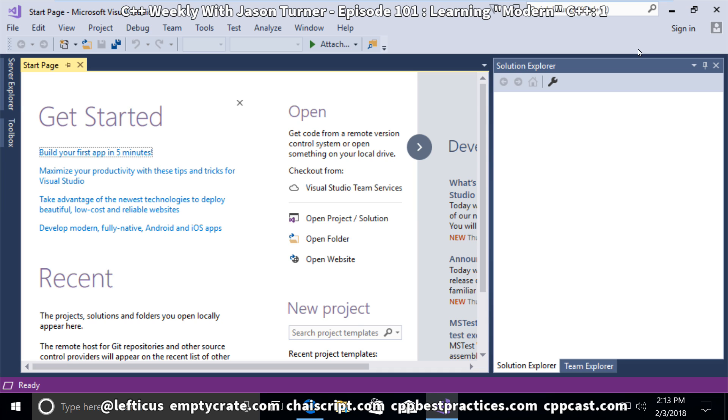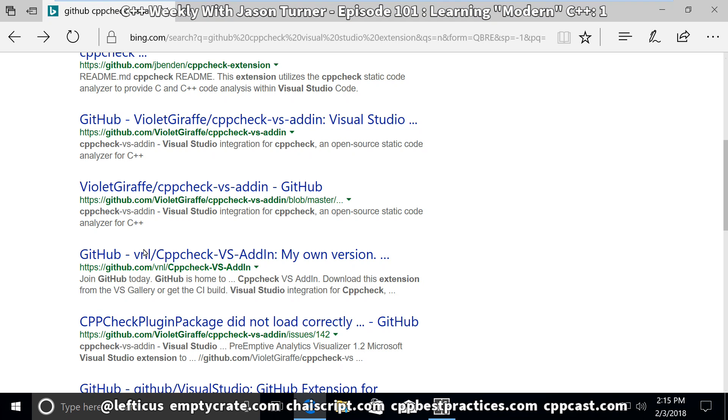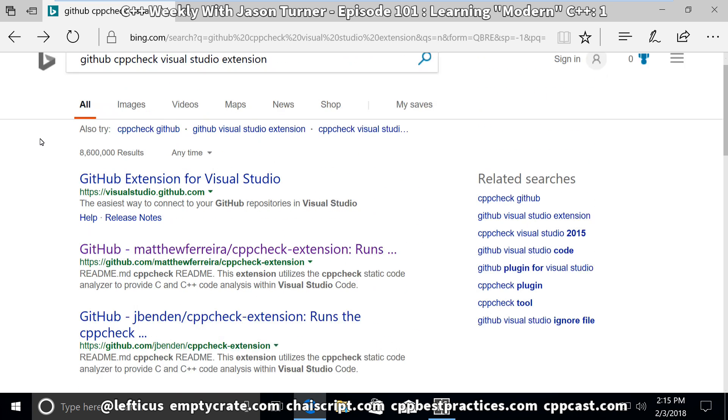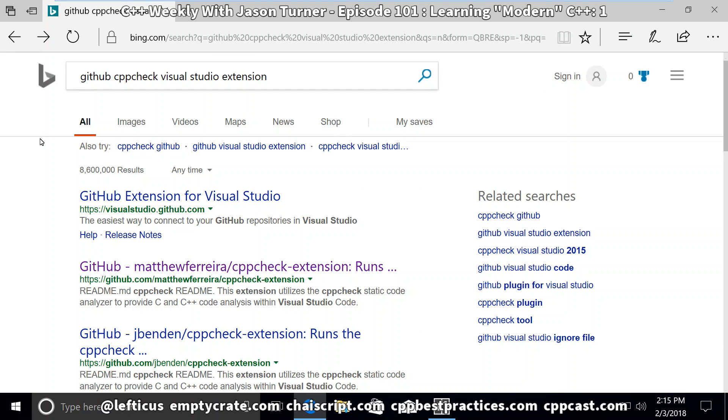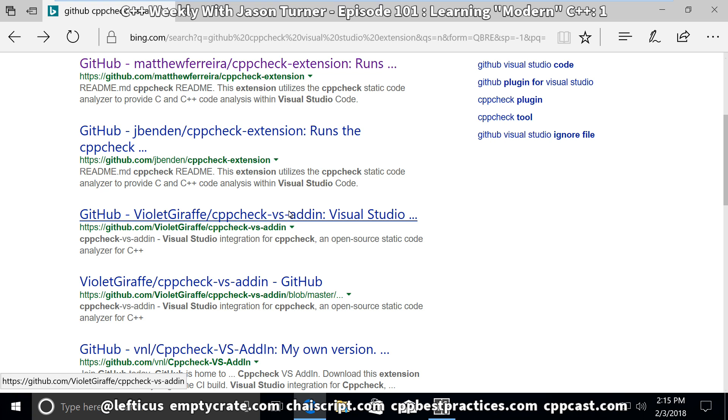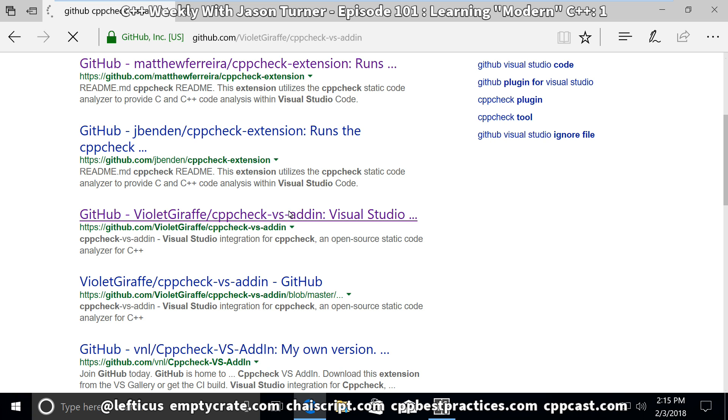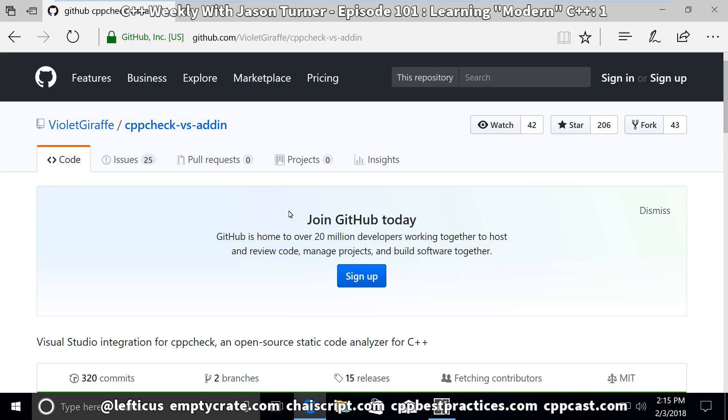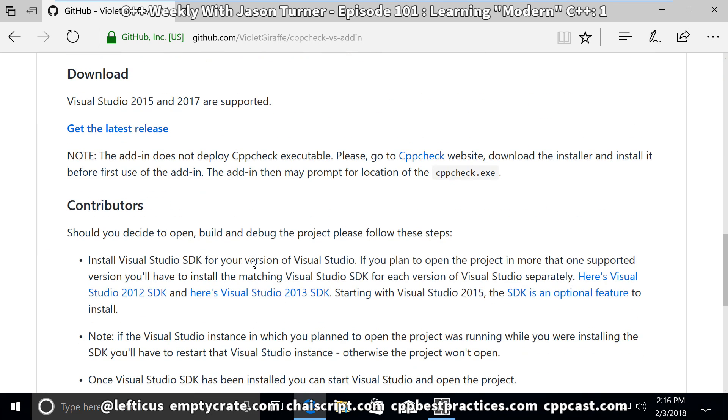If we search for the GitHub CppCheck Visual Studio extension, we can find this one from VioletGiraffe CppCheck Visual Studio add-in. There are a couple of different versions of this, but this one will likely do what we need it to do.